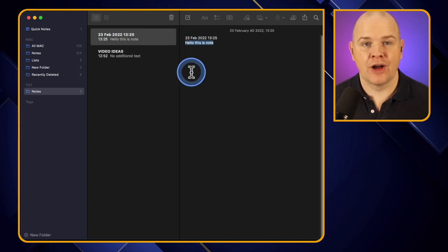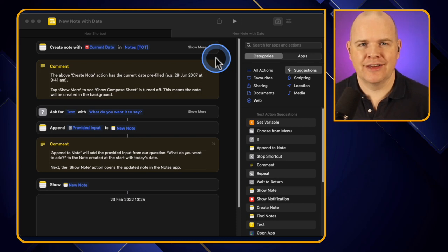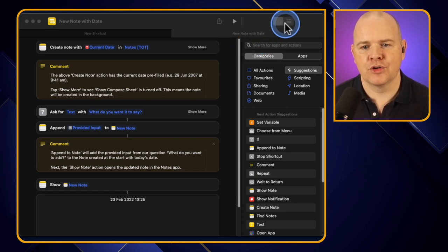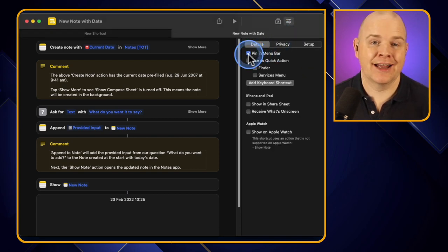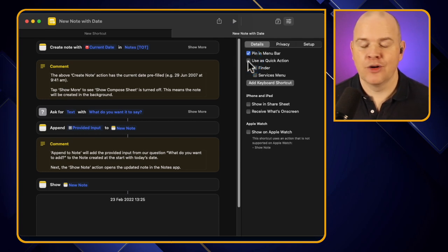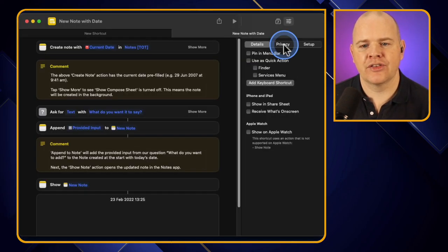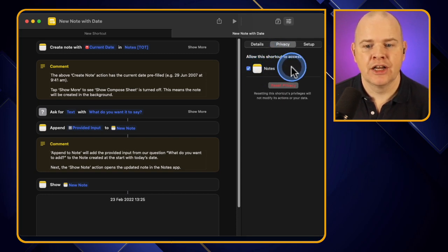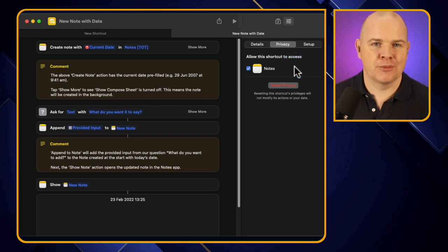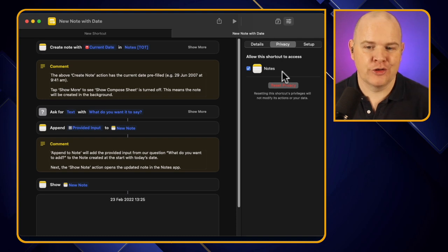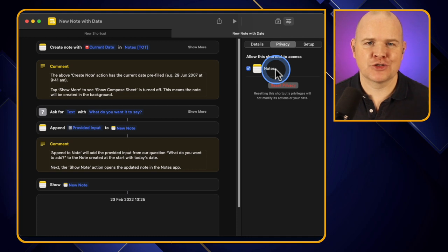Obviously I just ran that from the Shortcuts app, but you could just as easily create a Stream Deck button — I explain how in a previous video — or a keyboard shortcut. From the settings you could have a menu bar action, assign a keyboard shortcut, or use it as a quick action. Incidentally, now that we've granted access to Notes, if you go to the Privacy section you'll see Notes listed there. That's where you manage all of those permissions, and you can revoke them by either deleting the shortcut or changing them in that section.